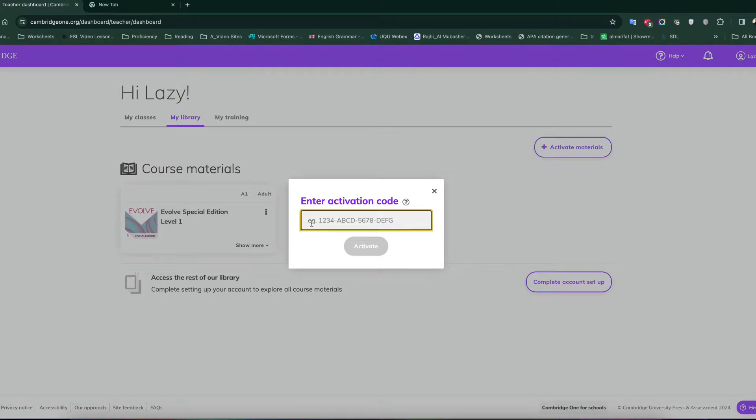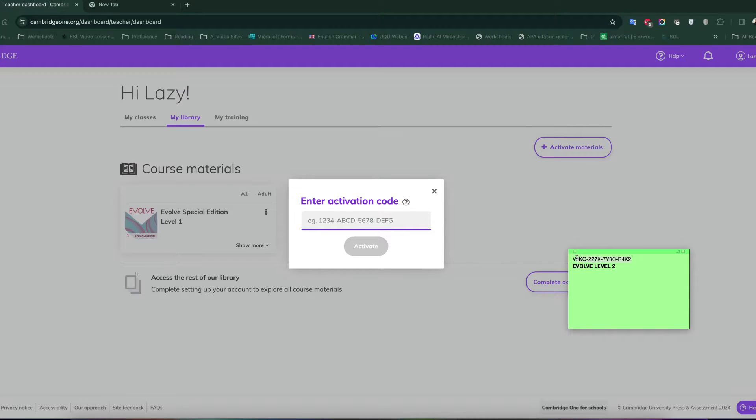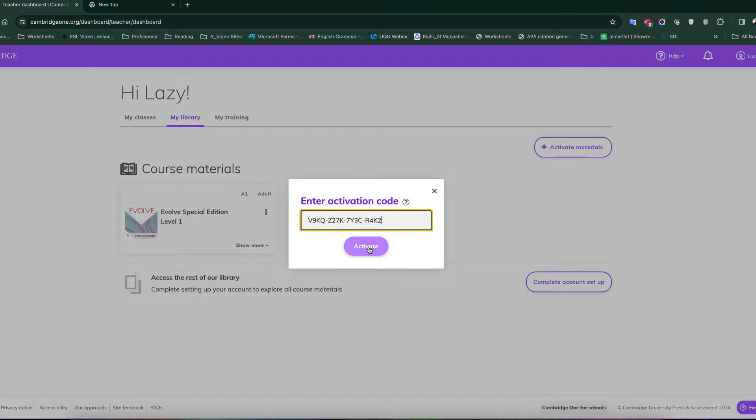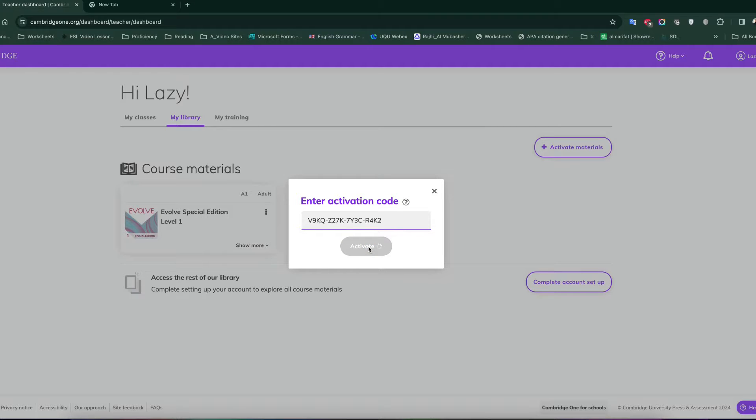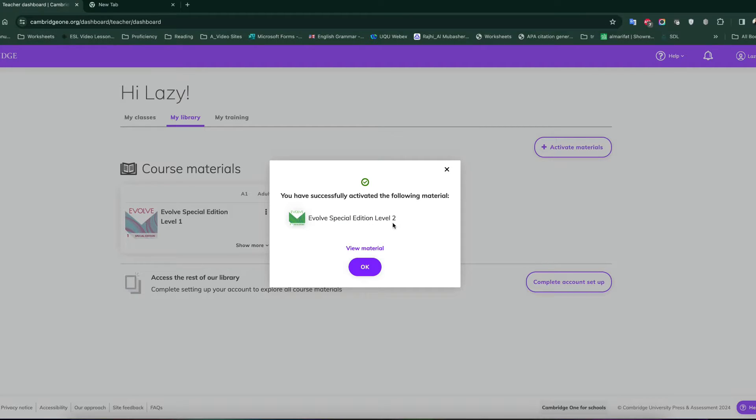Here, you will enter the activation code that you can see over here. I have the demonstrating one. So you just copy and you paste and you activate. So once you activate, it shows you which material has been activated. It's evolved special edition level 2. So I click OK.